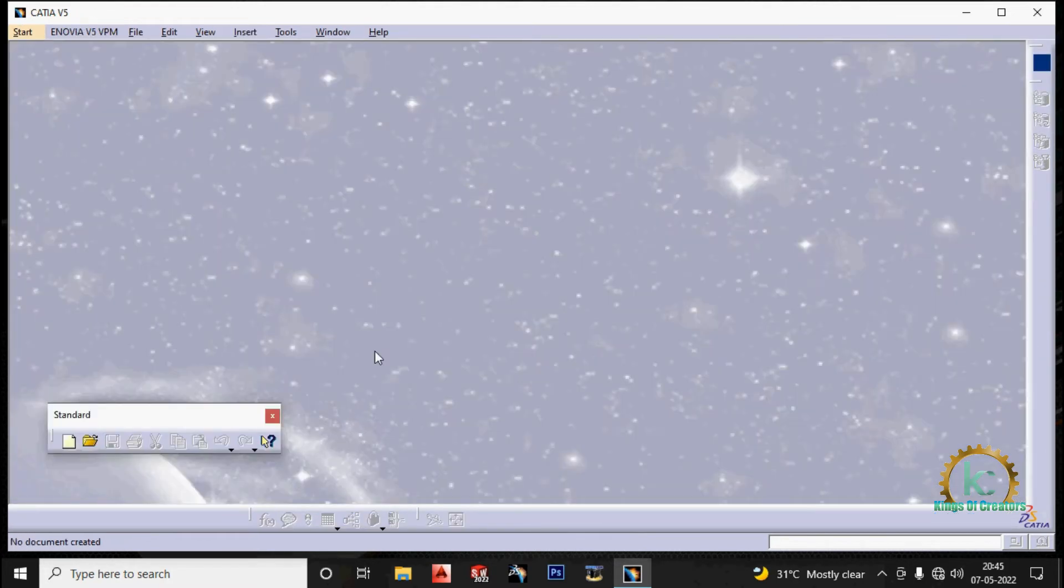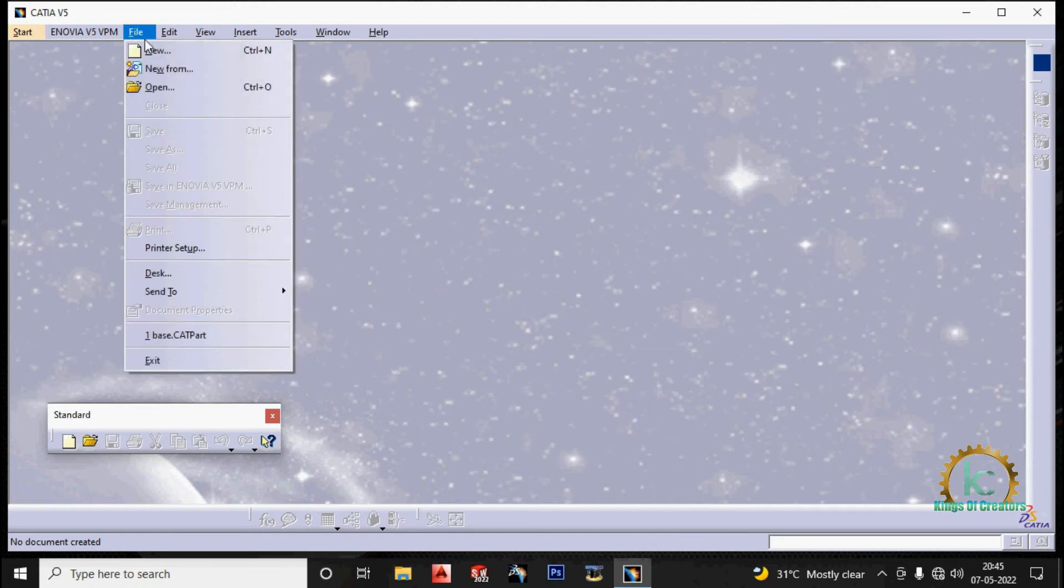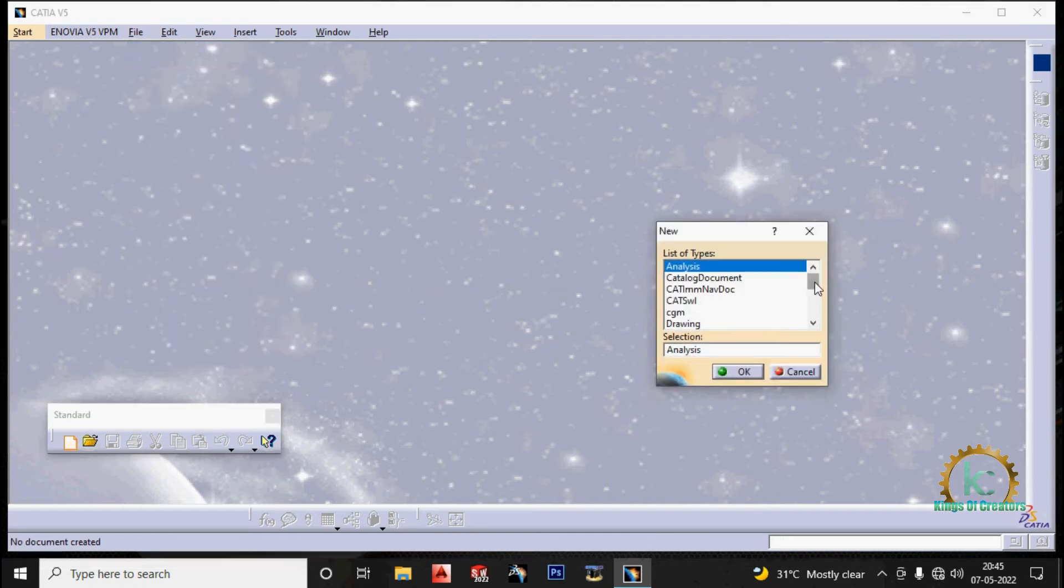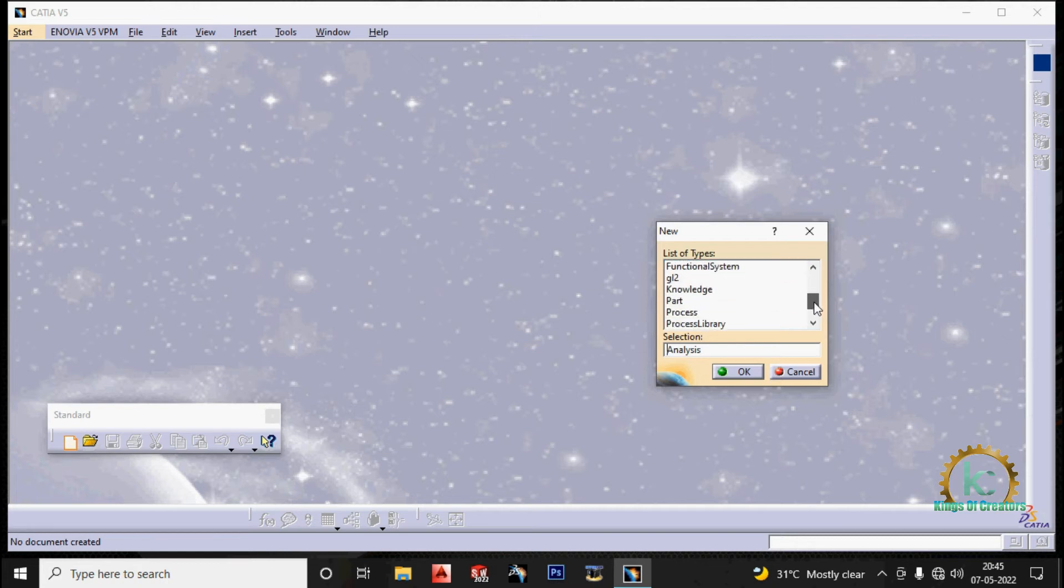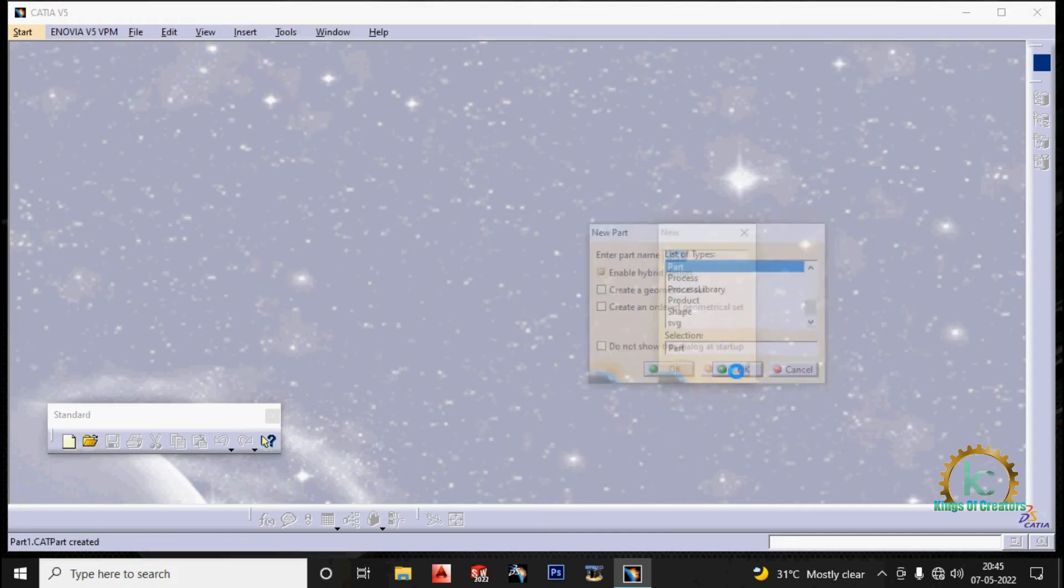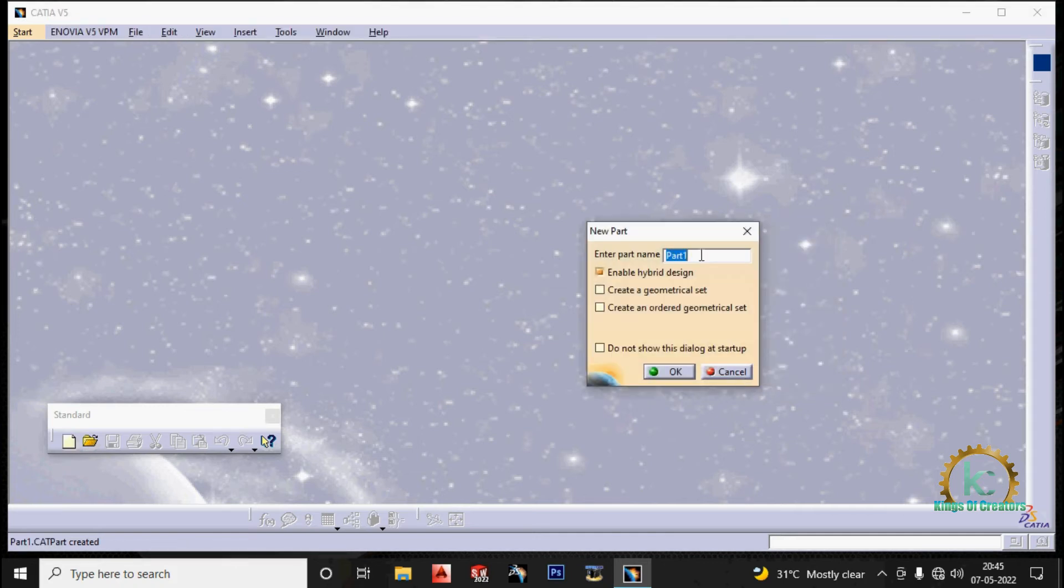Type 4. Go to the file on top. File. Click on new. Repeat the same process. Select part. Click on ok. Then enter the name. Trial 4. Click on ok.